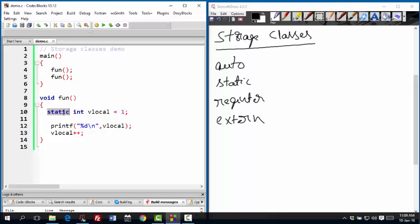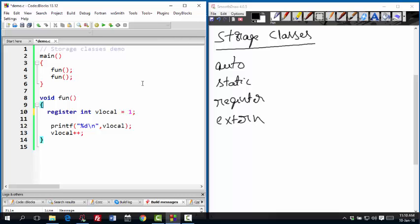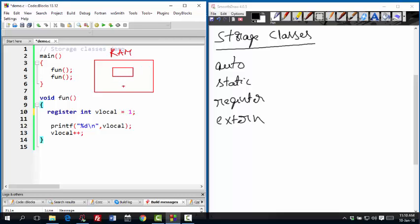Now the third storage class is register. If I change it to register, then I am asking C to allocate memory for this variable in microprocessor register if possible. Typically you get the allocation in memory. This is your RAM. This is where variables are allocated, the memory. But to make things faster, if you can put the variable in the register.